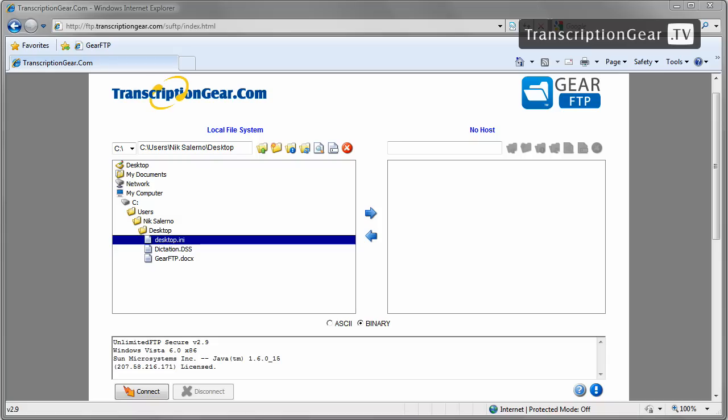Before we get started, let me briefly explain what FTP is and how an FTP site is useful to you. FTP protocol, or file transfer protocol, is a standard network protocol used to exchange and manipulate files over an internet protocol computer network such as the internet.